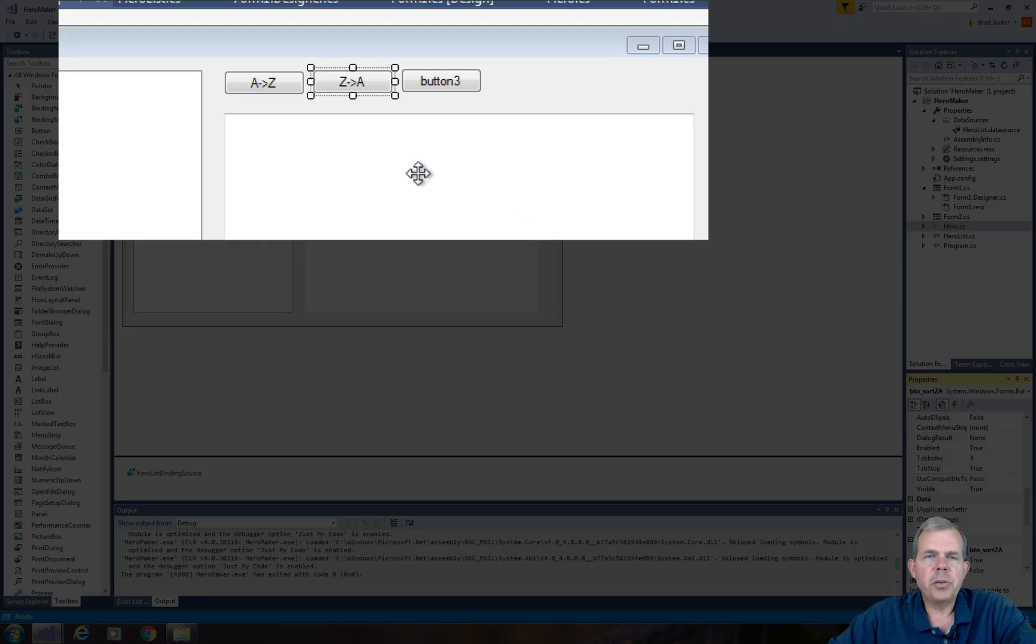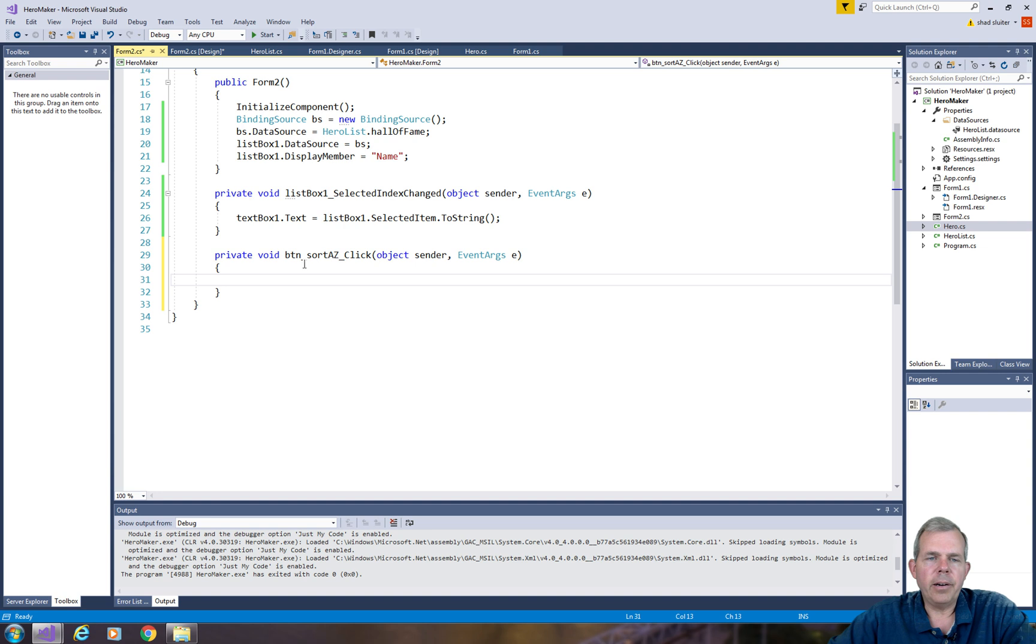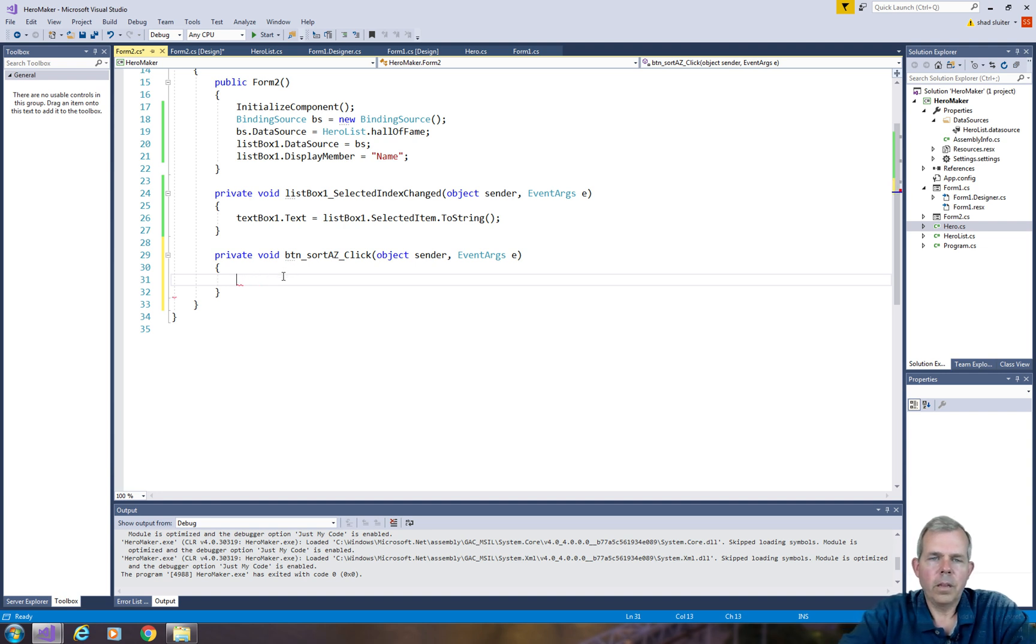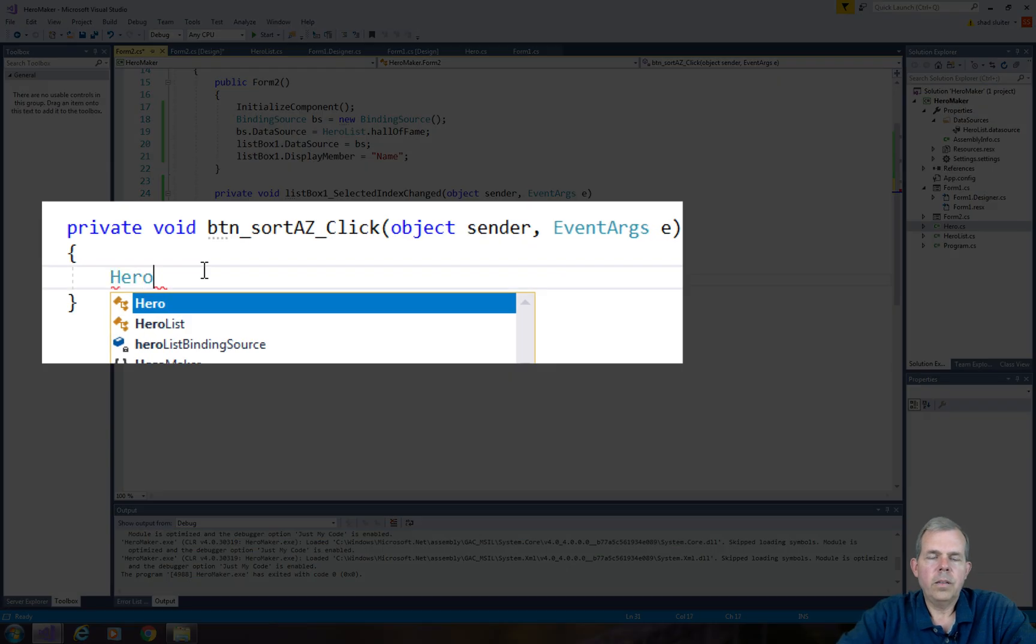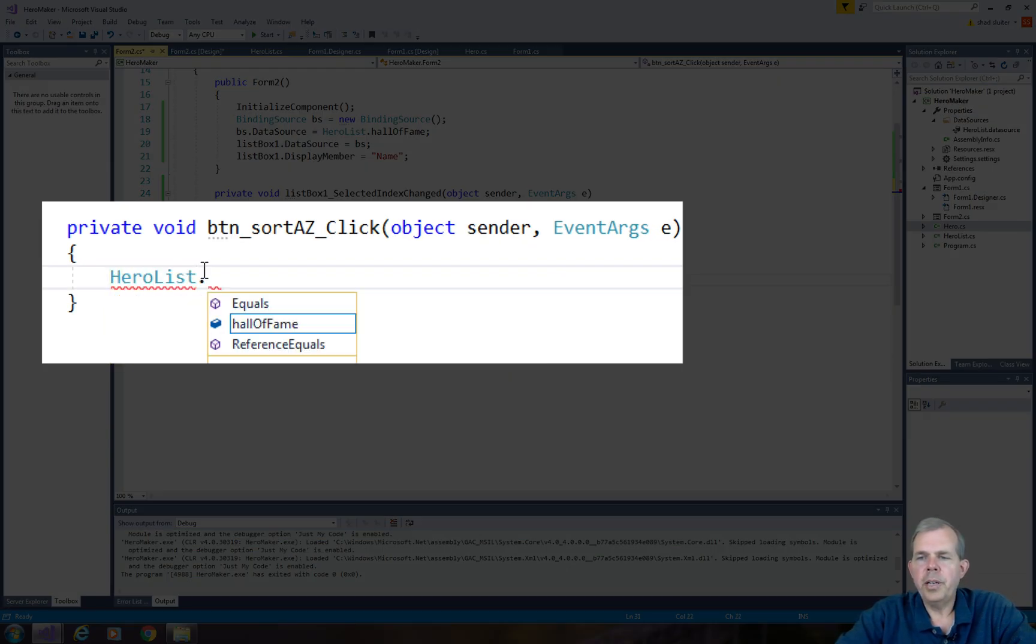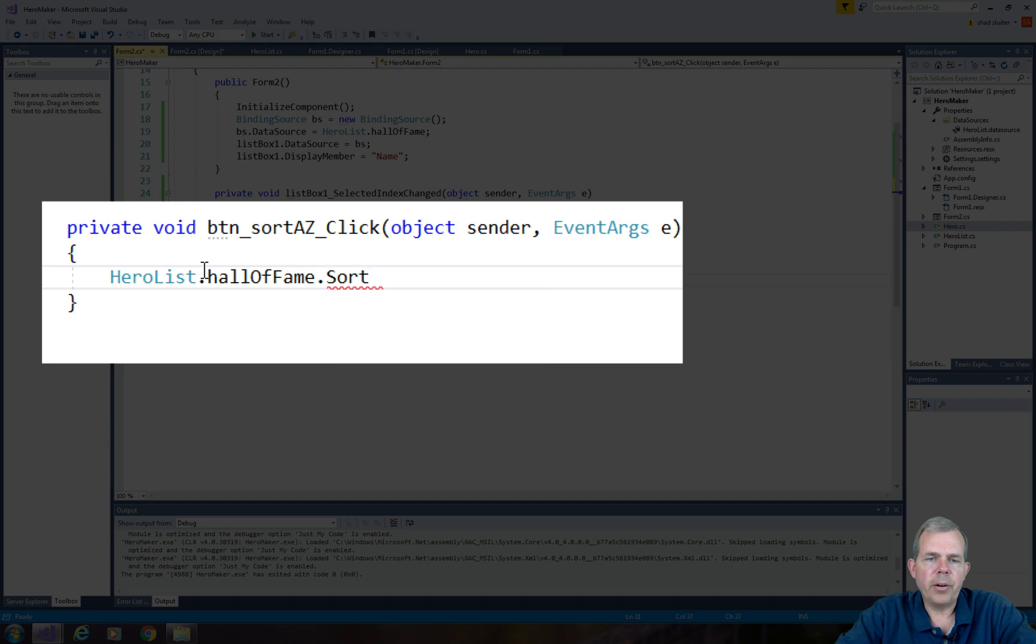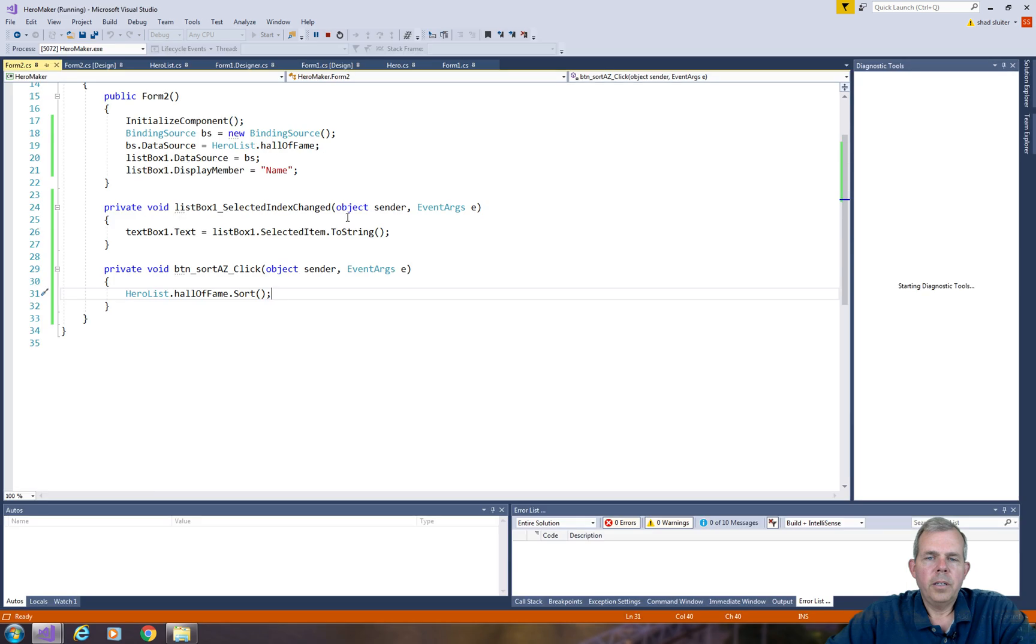Alright, so we got sorting going on. Let's see if we can get this to work. Let's double-click on our button and add a method. So this is actually pretty simple to sort. We've already got a list called HeroMaker.HallOfFame, and the method to sort a list is simply put .Sort() on the end.